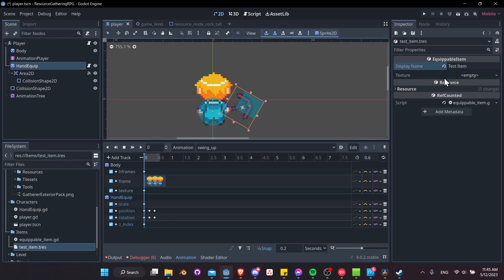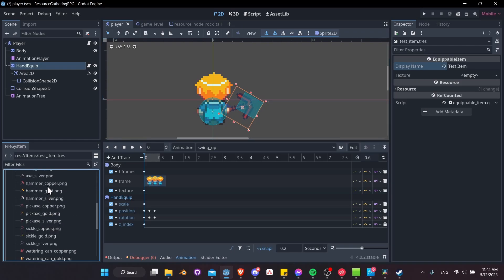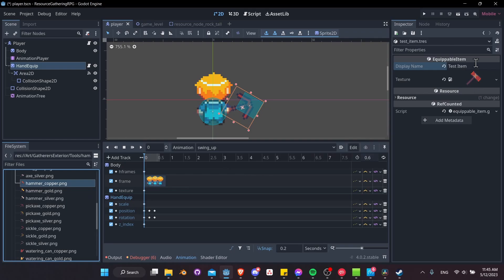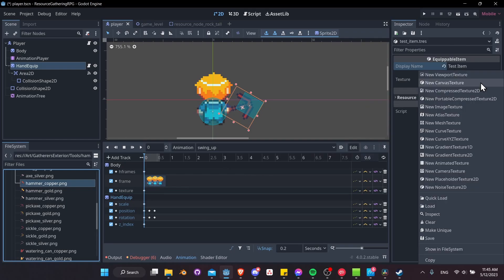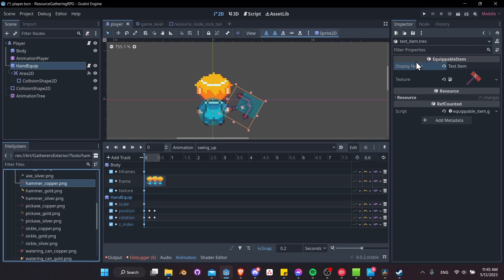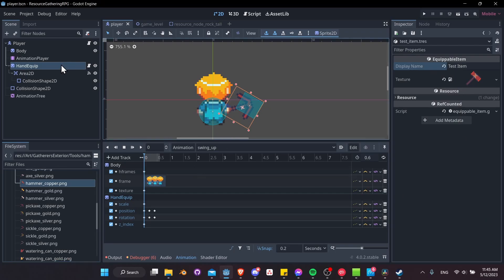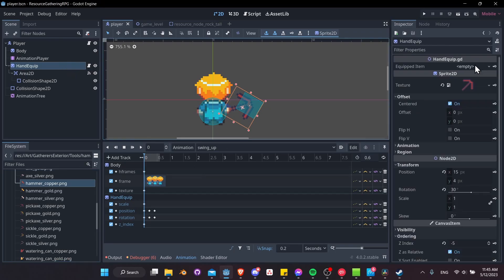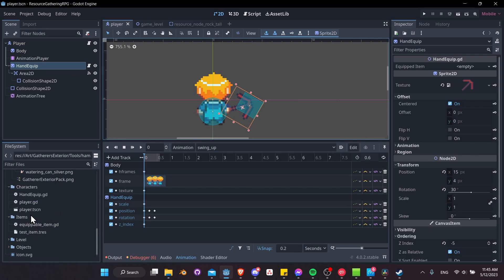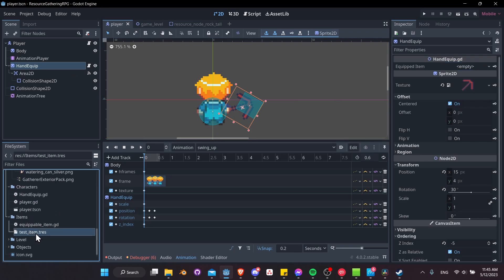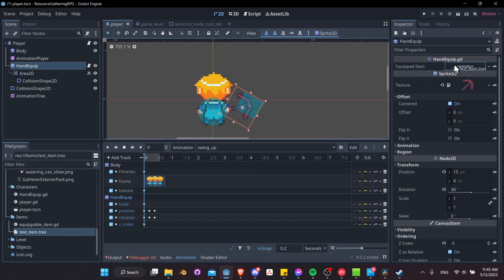For the display name, type 'test item'. For the texture, go to Tools and use hammer_copper.png — drag it into the texture slot. Now you can see how this sets up: we're giving details about what an item is, and whenever we need to equip it we have these data fields to use. Save everything, then click on hand_equip and drag test_item.tres into the equipped_item field.